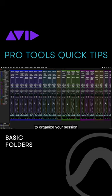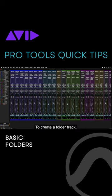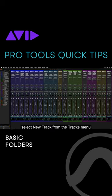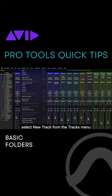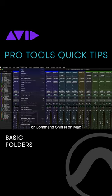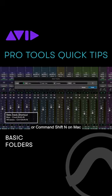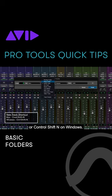Folder tracks allow you to organize your session and maximize screen real estate. To create a folder track, select New Track from the Tracks menu or Command-Shift-N on Mac or Control-Shift-N on Windows.